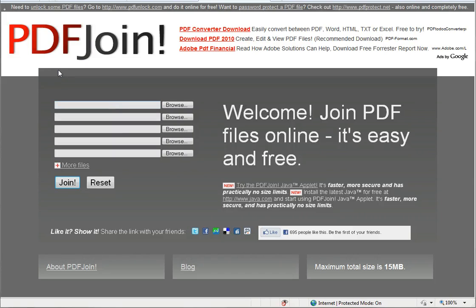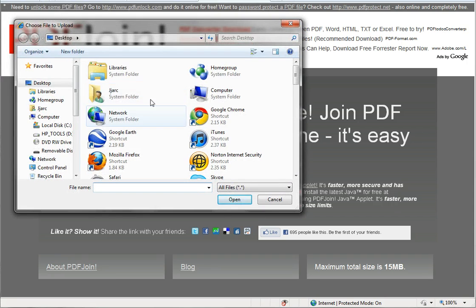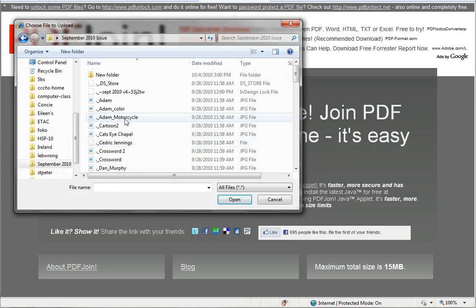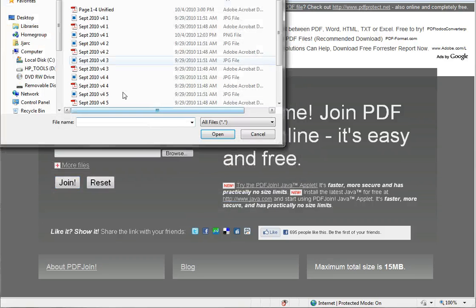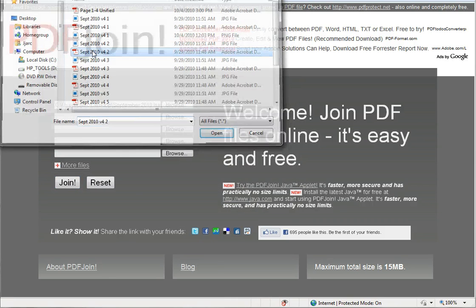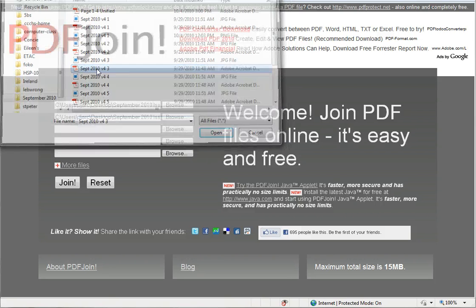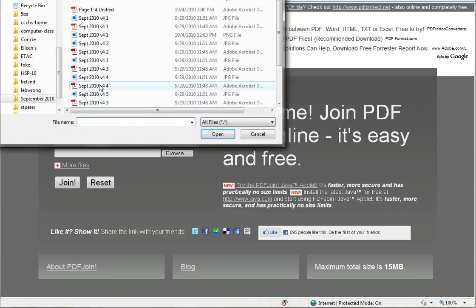Online, you can do a quick Google search for 'join single PDFs together' or 'PDF merge online' and you'll come up with a dozen or so free results. The same rules apply — you're just going to browse to your computer and find the particular files you want to combine. In this case, we'll have to do them one at a time, but that's not a big deal. We can select page two, page three, and page four, just as we did before, then click Join and it will upload those files.